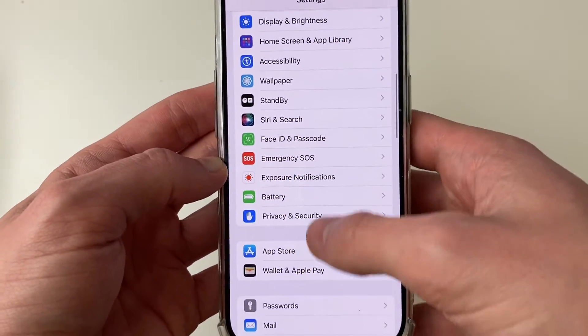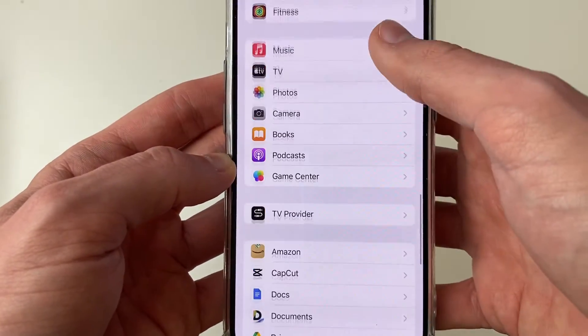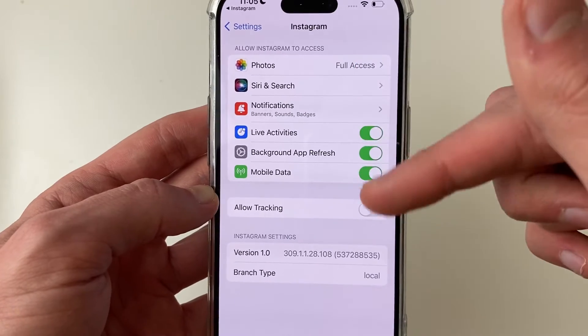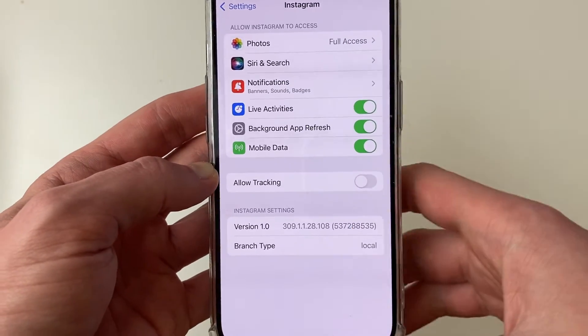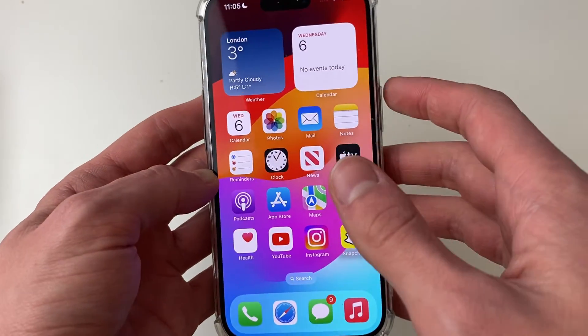Scrolling down to Instagram, I still don't have the problem resolved, but hopefully that fixes yours.